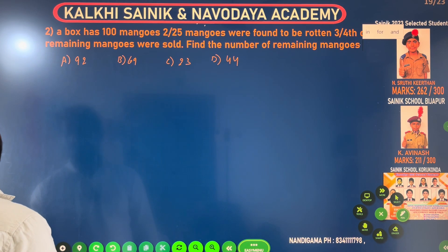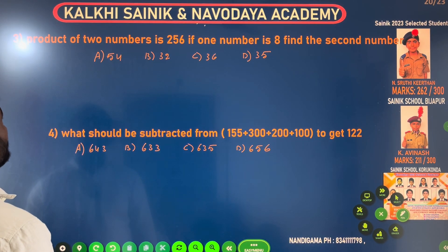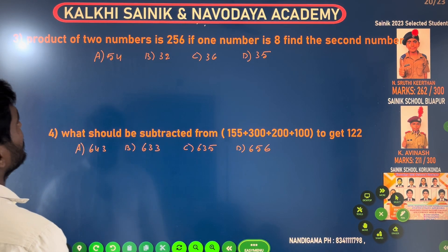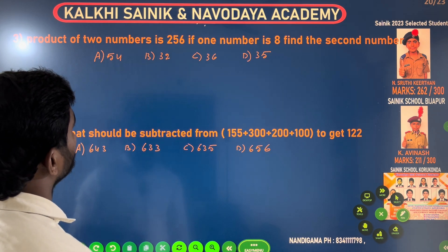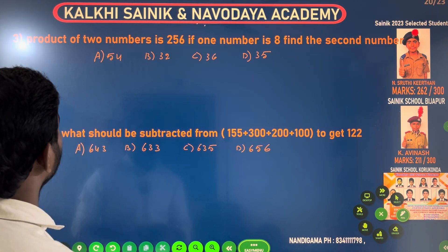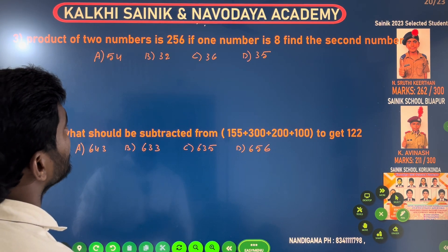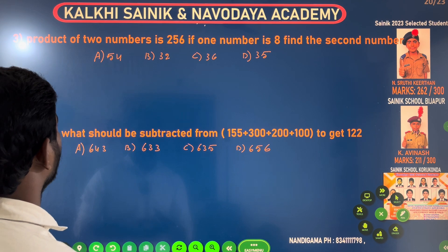Next question. The product of two numbers is 256. If one number is 8, find the second number.